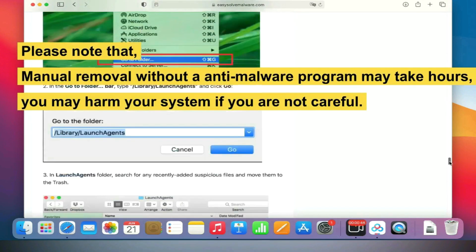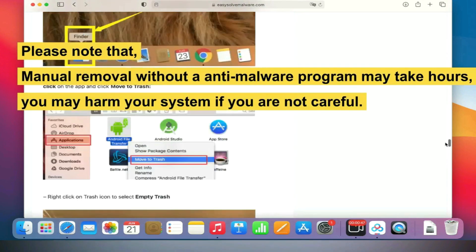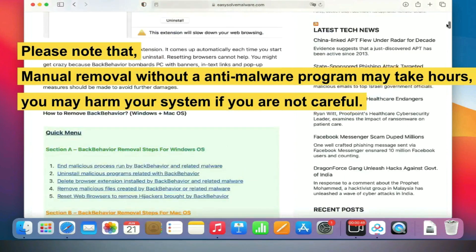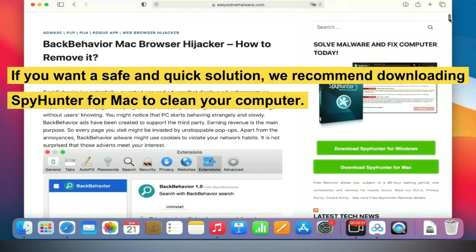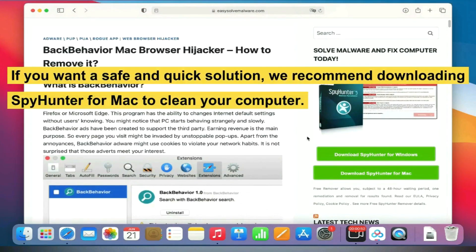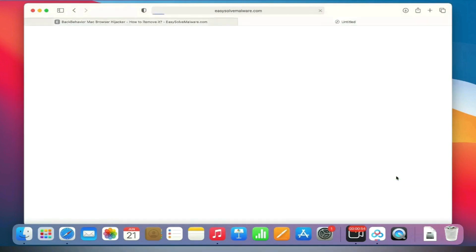Please note that manual removal without an anti-malware program may take hours, and you may harm your system if you are not careful. If you want a safe and quick solution, we recommend downloading SpyHunter for Mac to clean your computer.